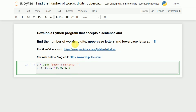Now the question is how to count the number of words. Whatever sentence we enter, we will try to divide it into words, and that can be done with the help of the split function. I will take a variable l_w, which is equivalent to s.split(). What it will do is split the entered string based on space as a delimiter, since I am not passing any parameter to split.